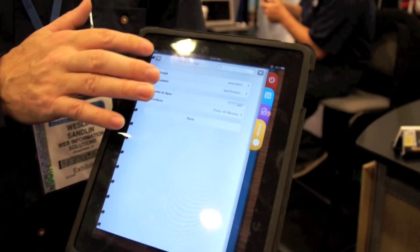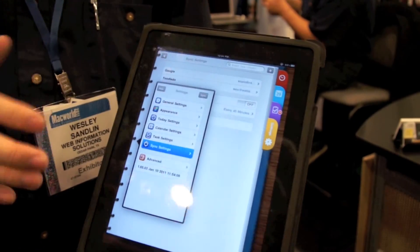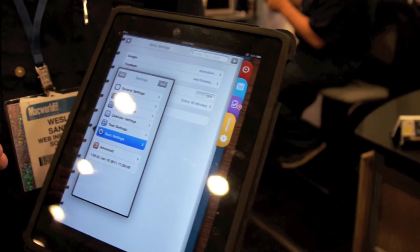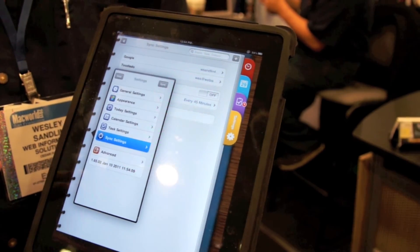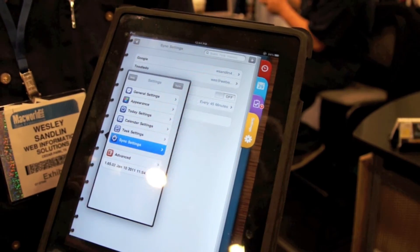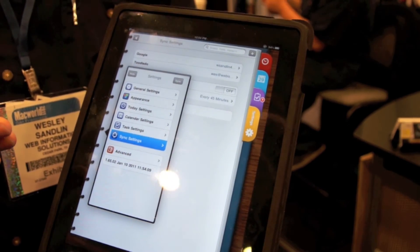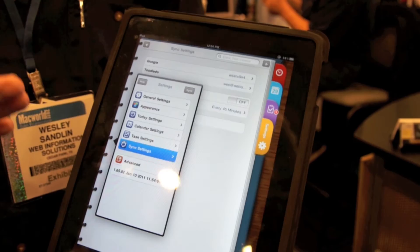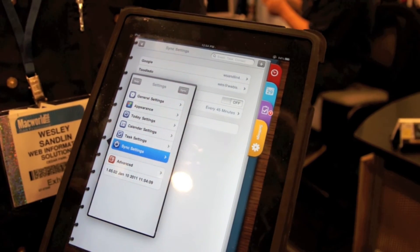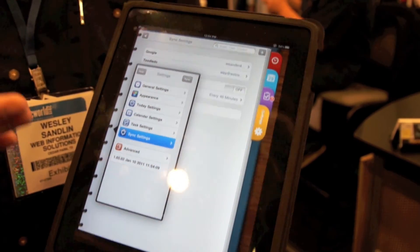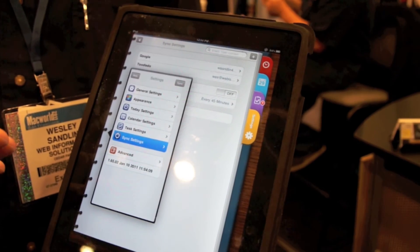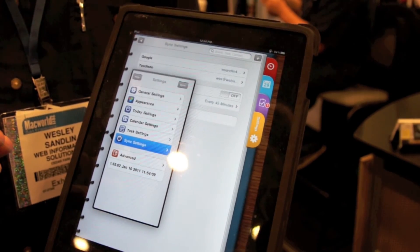Finally, the last view in my overview today is the settings view. Pocket Informant has over 100 settings that you can use to set the behaviors of the program. You can tell it how much or how little data you want to see, determine colors for various elements within the application, determine font size and font style — items like that to make Pocket Informant essentially fit you like a glove and do exactly what you want it to do.